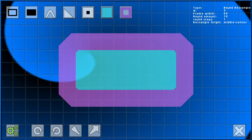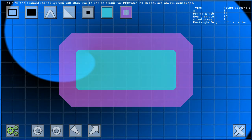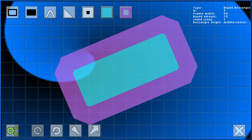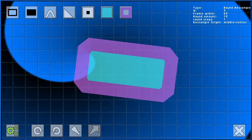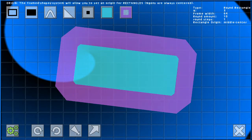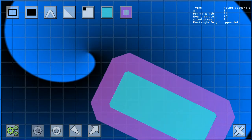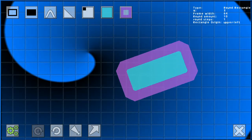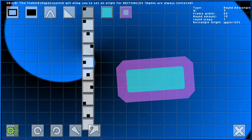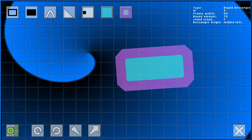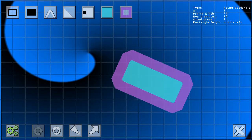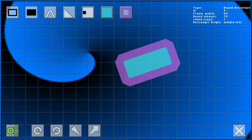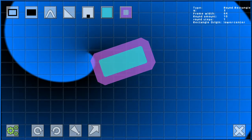For rectangles you can also set the position of the origin. You can set it centered or to one of the corners, or to the middle of any side. You can set whether the origin should be on the inside of the frame or on the outside.